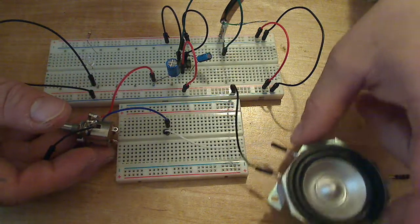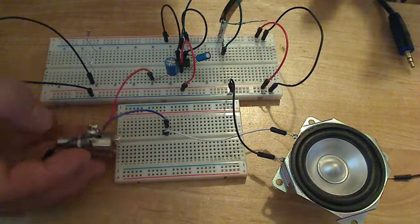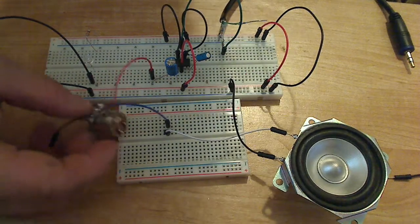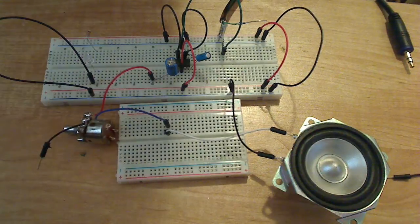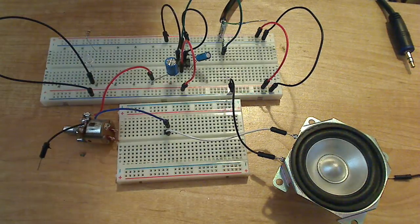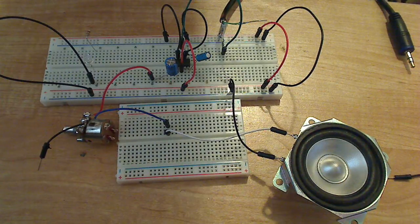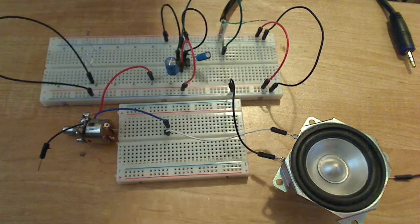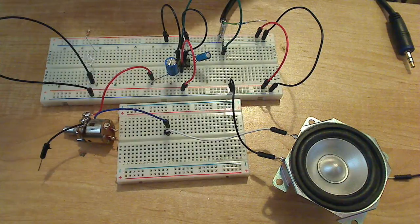Now again, this is a very weak amp so it doesn't take much for it to sound like crap, but it should work.